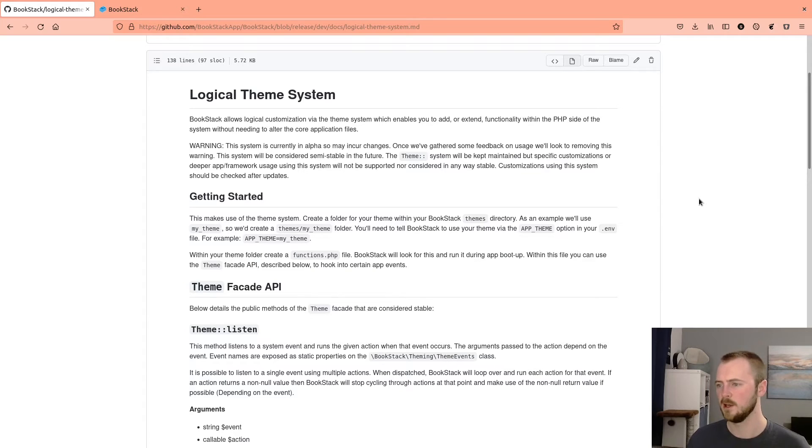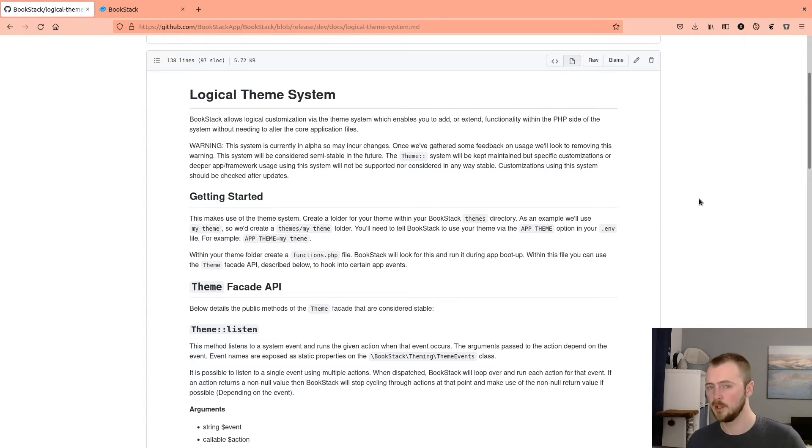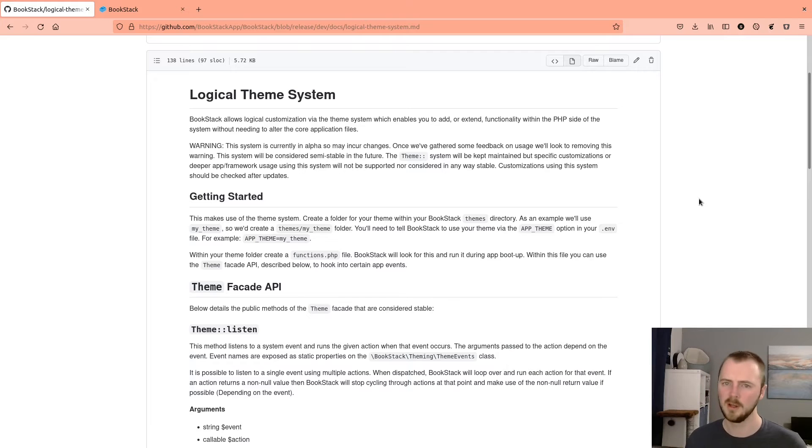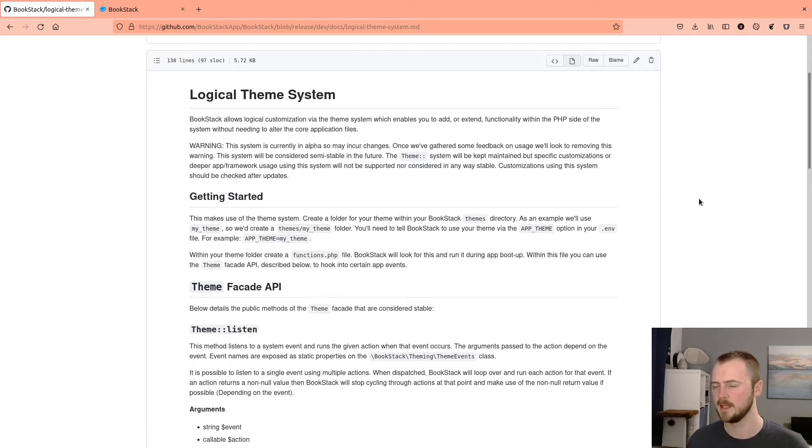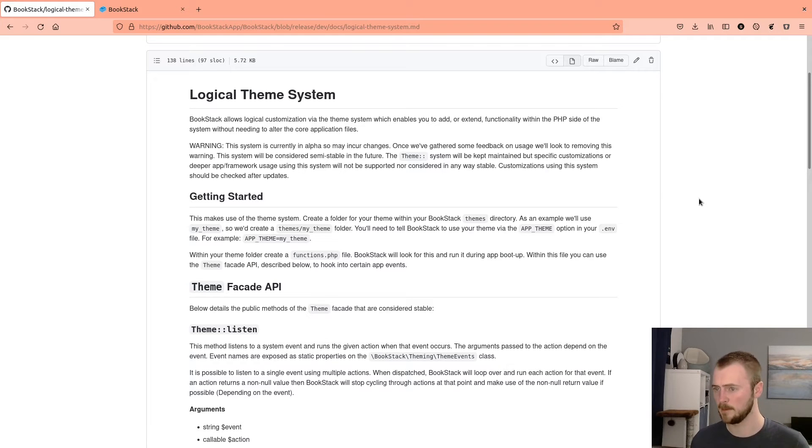So upon updates, you could experience breakages in the future, which is why I recommend if you're going to be using this system that you're at least familiar with the customizations that you're making. Otherwise, you could run into some trouble in the long term.